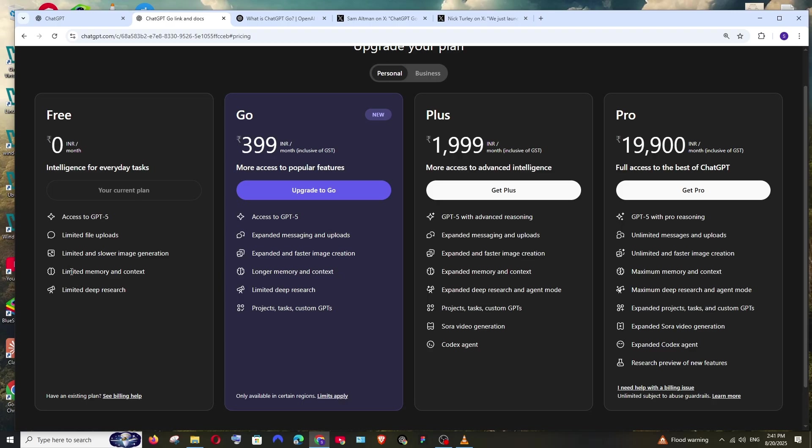Here we have limited memory and context, but in the Go plan we have longer memory and context, which means ChatGPT will be able to remember our past conversations or past chats in a much more wider way when giving us the response.